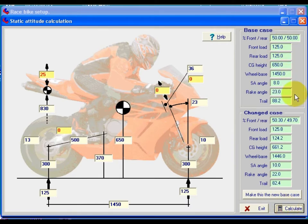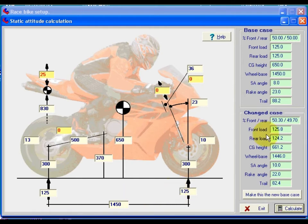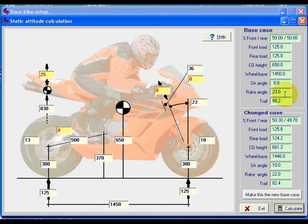Here it will show us the base case values for the front to rear load distribution, which in this case was 50-50, because the loads on the wheels were specified as being equal. These are the actual values in kilograms of the load on the wheels that we specified on the graphic. Okay, center of gravity height of 650mm, wheelbase 1450, the initial swing arm angle is 8, rake angle 23 degrees, trail 88.